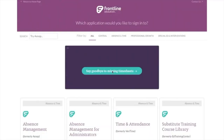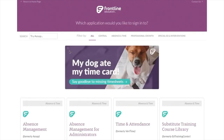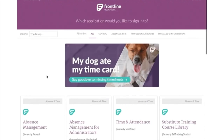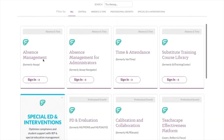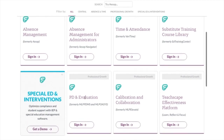This screen is full of tiles, and the tiles that you're going to use the most are your absence management tile, which you're still going to use your phone number to log in at, and your PD and evaluation tile.